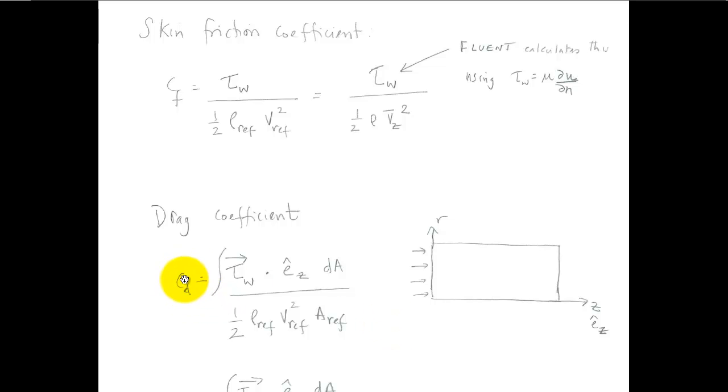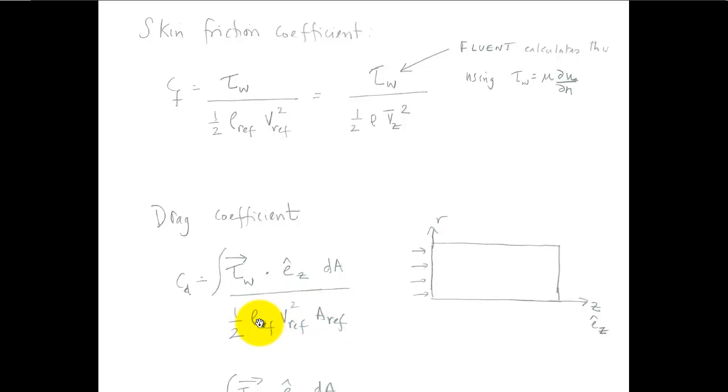Fluent calculates the drag coefficient as the drag over whatever normalization. So I have to give it the reference value for the density, velocity, and the area.